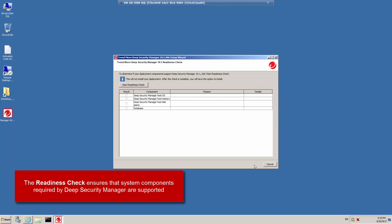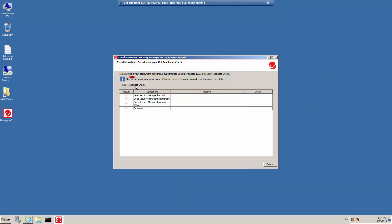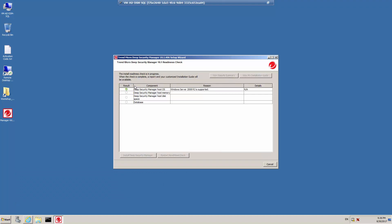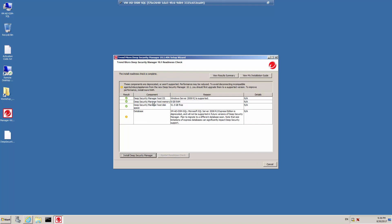The Readiness Check dialog box is displayed. This verification tool will confirm that the deployment components such as operating system, system memory, and database are supported by this version of Deep Security. Click Start Readiness Check and the setup routine will verify the compatibility with the components on your system. In this example, the Deep Security Manager host operating system of Windows Server 2008 R2 is supported. The host memory is 8 gigabytes, which is supported. The Deep Security Manager host disk space is 51 gigabytes, which is sufficient for the installation.